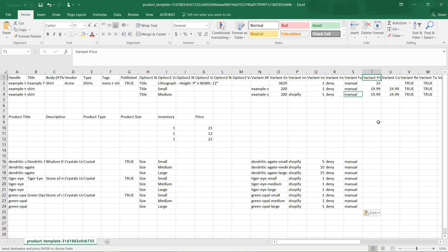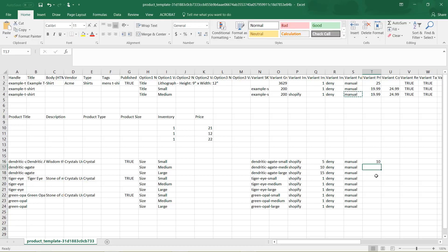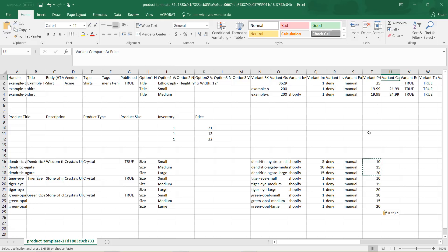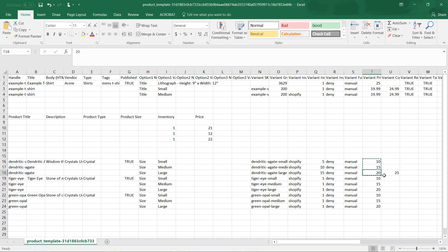Next is the Variant Price. Here we have the different prices I had before, but since we broke out sizes, small, medium, and large can have different prices — let's say 10, 15, and 20 — and I'll copy that for all products. We can also do the Compare At Price field. If you wanted your product to be on sale, you could have a compare-at price — so the product is $20 but originally it was $25, which will show it as on sale.